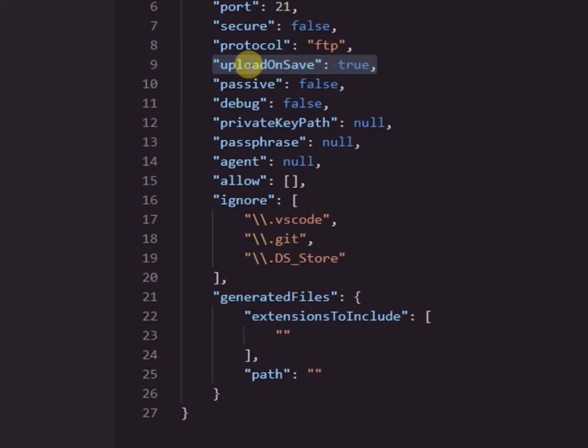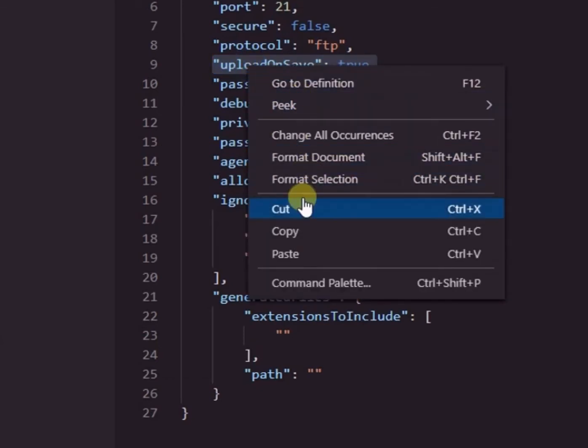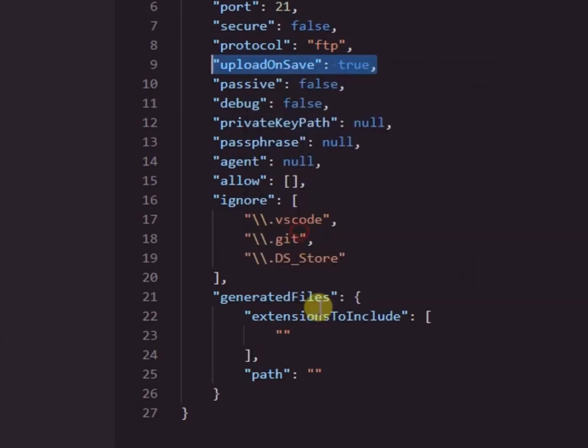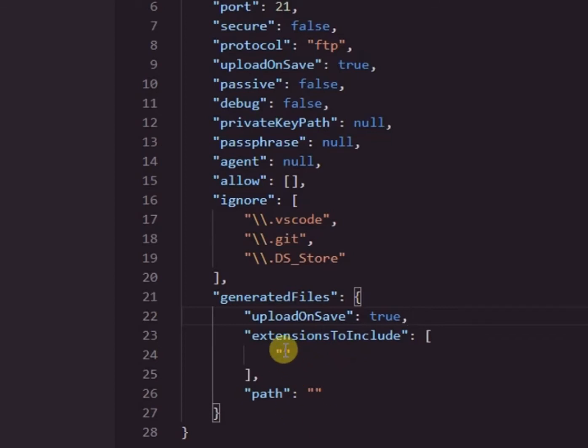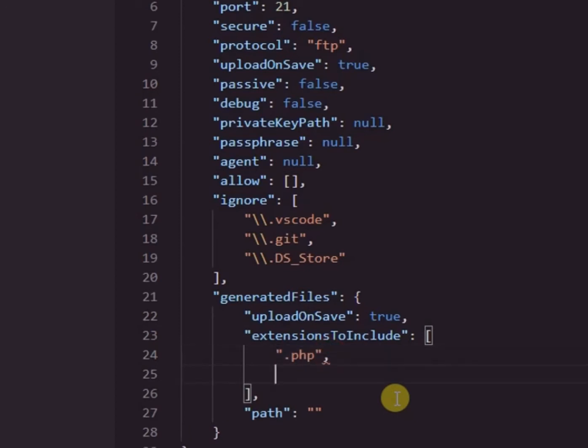Then we copy this upload on save is equal to true line and paste it here. Now we add file extensions we want to allow to be uploaded. I will need php, css and js files to be uploaded.